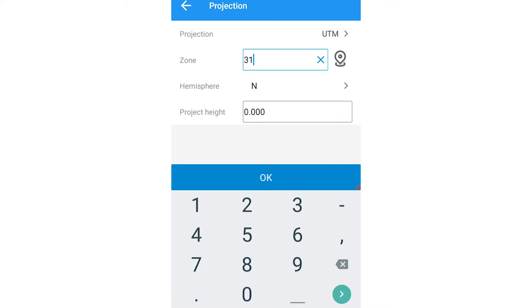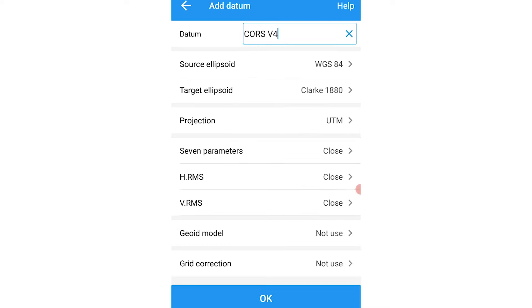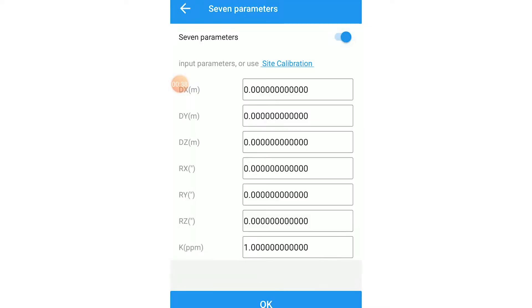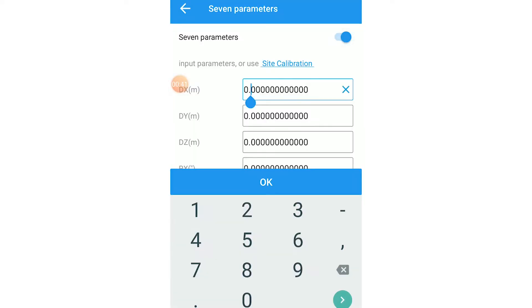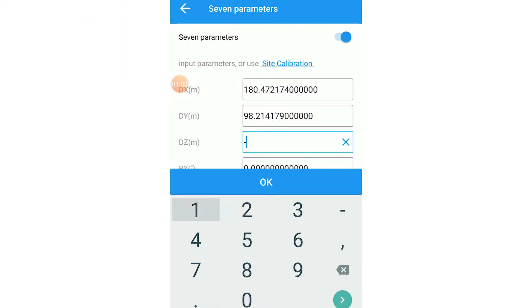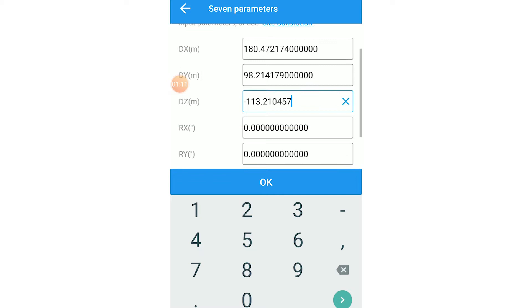Click on OK, and now you set the seven parameters option. The seven parameters is used to transform our coordinates from the WGS 84 system to our local coordinate system.